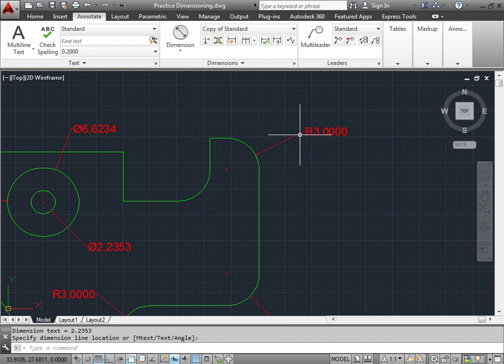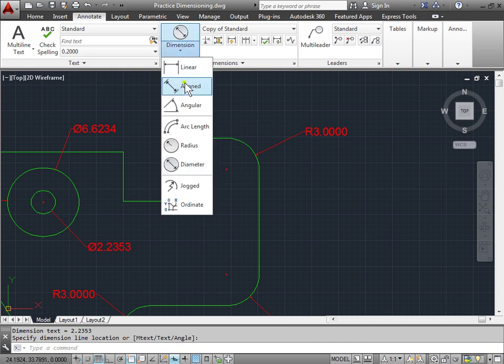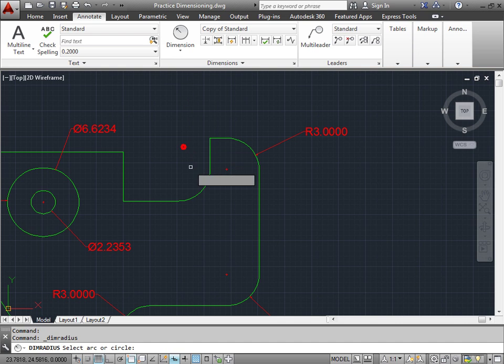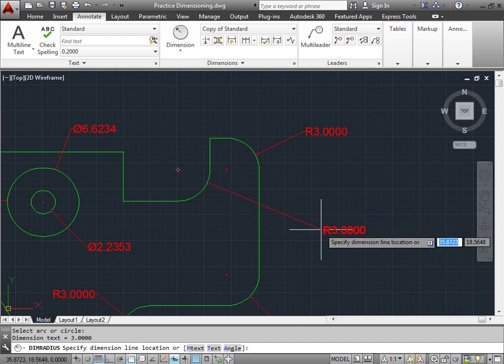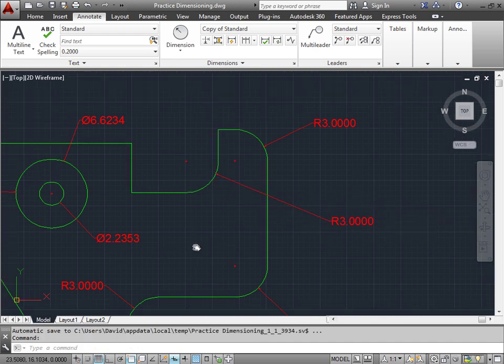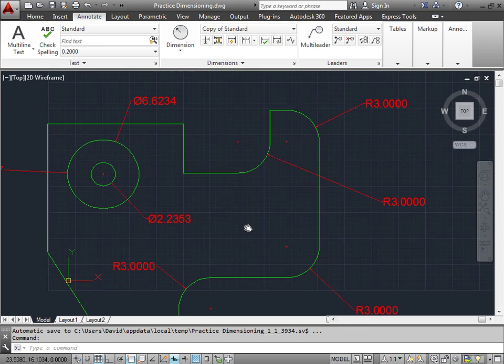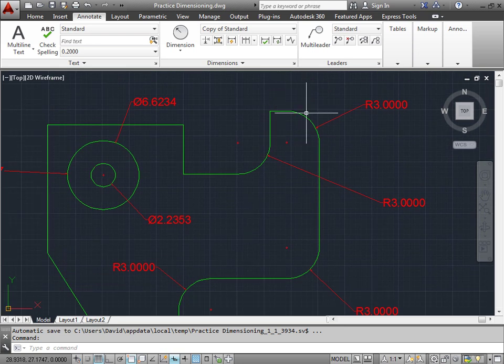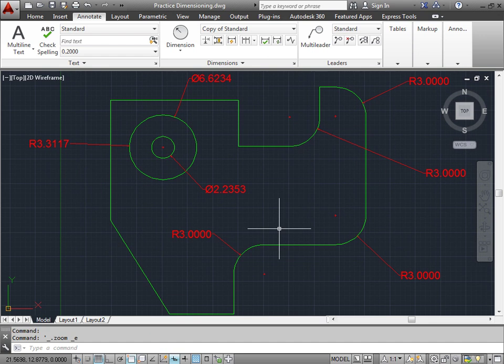Let's go ahead and give a radius to this curve right here. Select the Radius command. I'll add the dimension. I'll place it way over here on the outside. Pan over, and it looks like all of my curved edges have a radius.